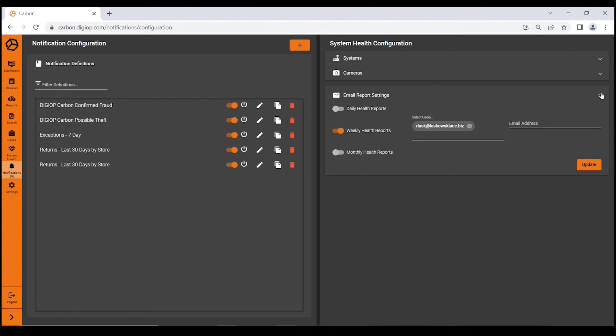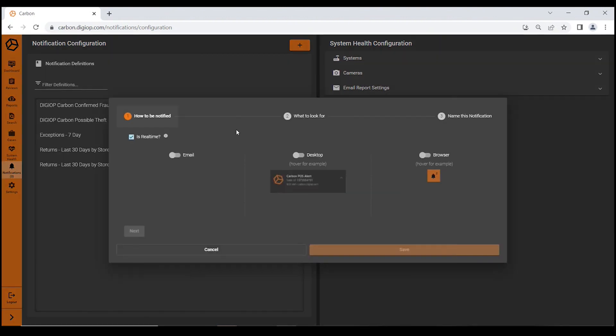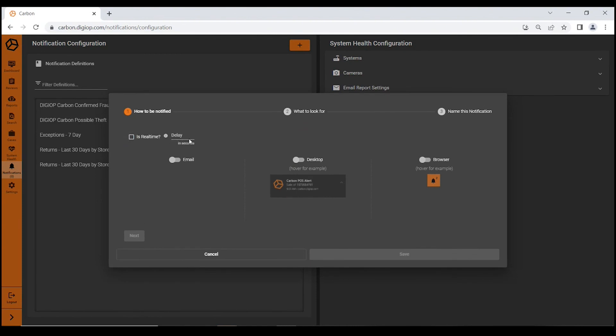Or if you would just like a weekly, daily, or monthly report, Carbon will notify you and email that report to you so you can keep an eye on the health of your equipment. Very easy to set up a notification. You generate a new one and select if it's real-time or if you'd like a delay.